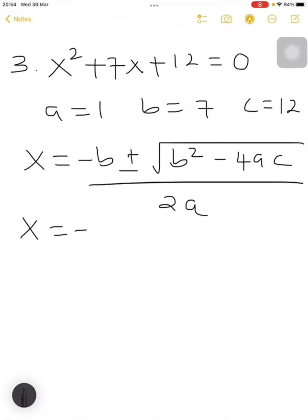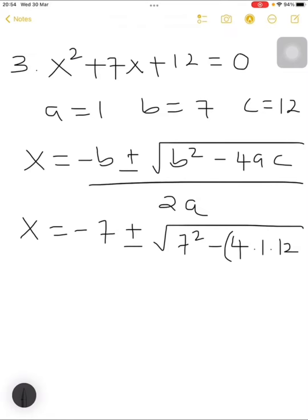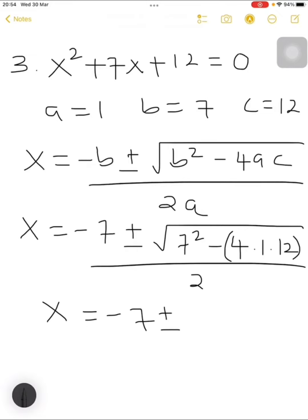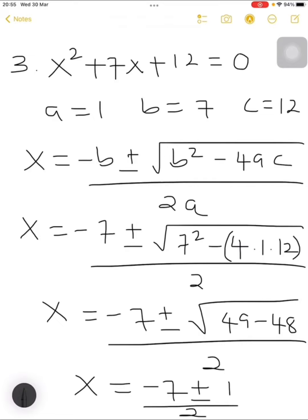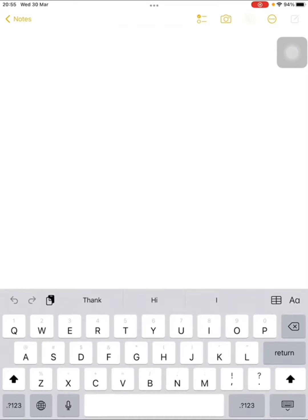x equals minus b — b is 7 — plus or minus the square root of 7 squared minus 4 multiplied by 1 multiplied by 12, then divide by 2 times 1 which is 2. x equals minus 7 — this negative sign is coming from the quadratic formula which always has negative b — plus or minus the square root of 49 minus 48. 4 multiplied by 1 multiplied by 12 is 48. So x equals minus 7 plus or minus the square root of 1, divided by 2.